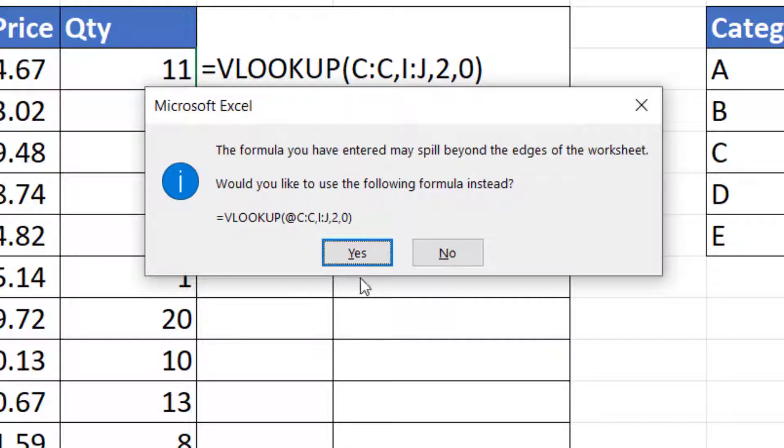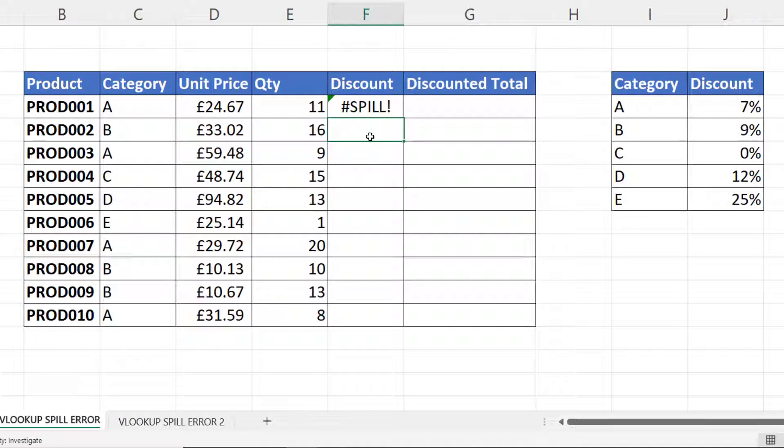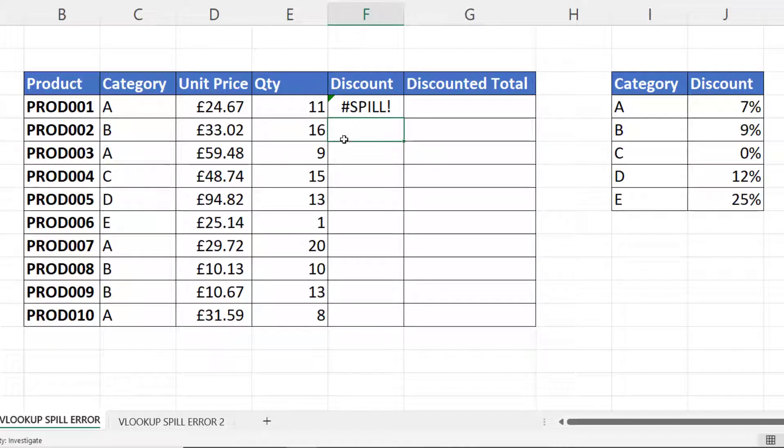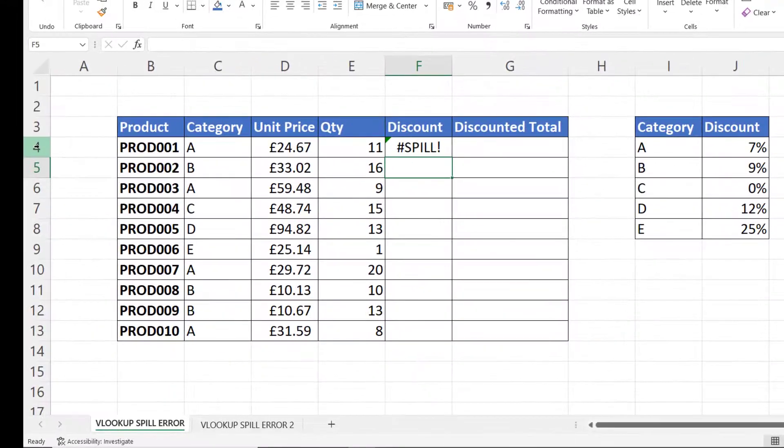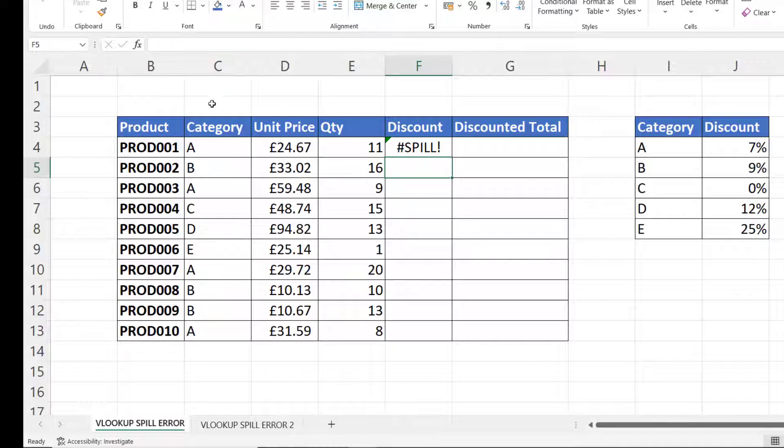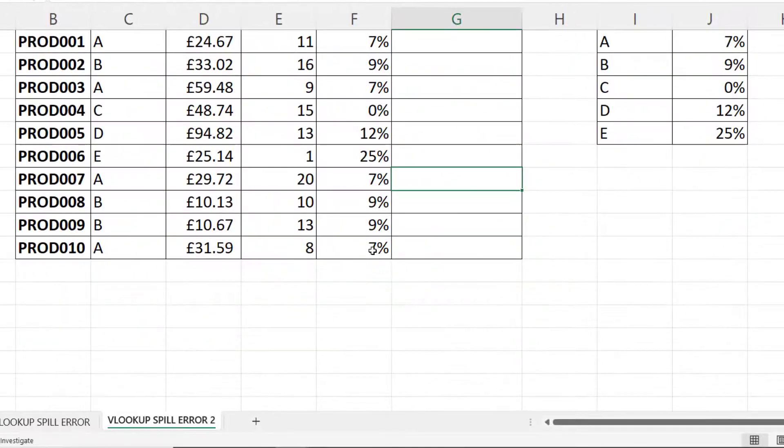But if I go for no, I just get the spill error. The spill error basically means that the formula is trying to return multiple results and it doesn't have room for those results. The reason why it doesn't have room is because we created the formula in row four and we expected it to return results for all of the rows in our worksheet because we selected the whole of column C.